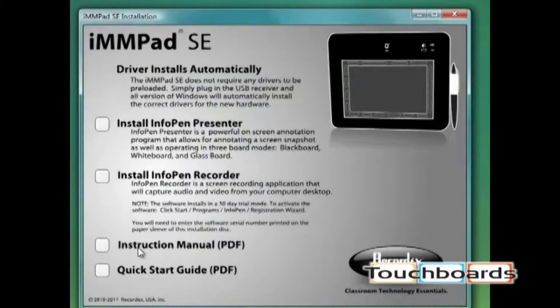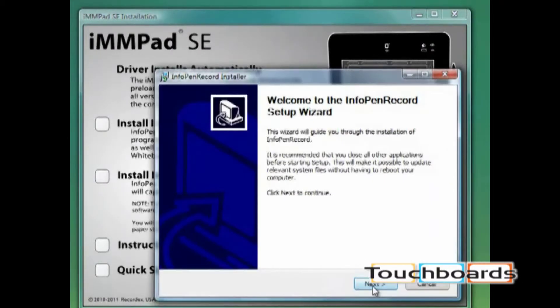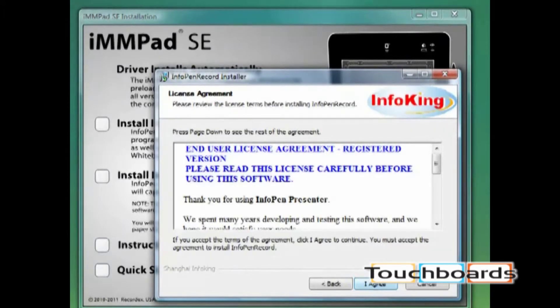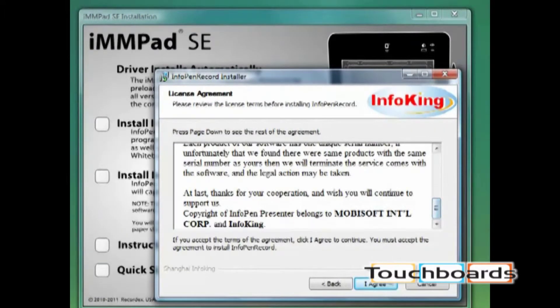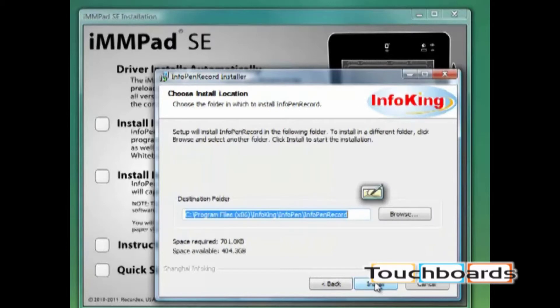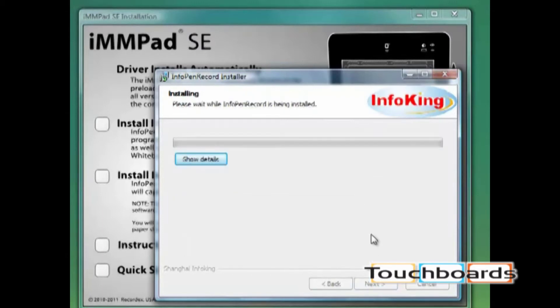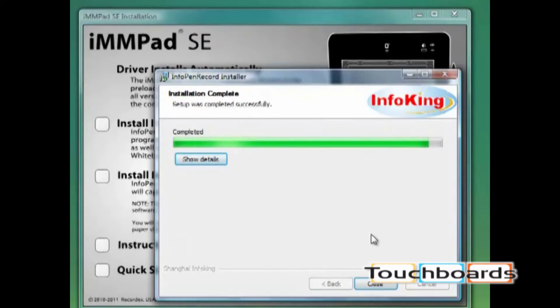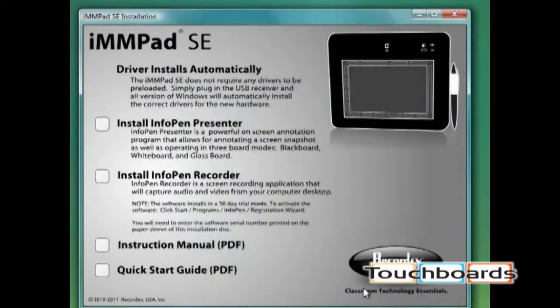Now we'll do the same for the InfoPen Recorder software. Click next, review the license agreement, select I agree, select install to install in the default destination. And now we're complete.